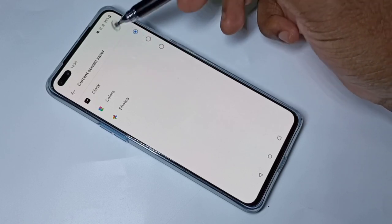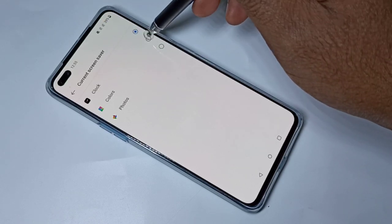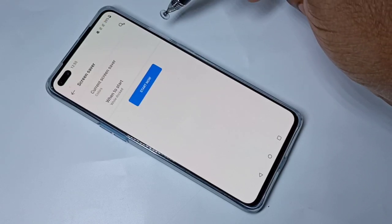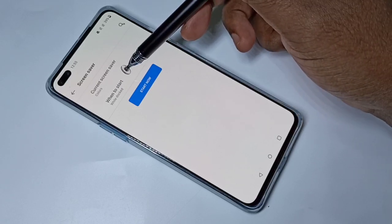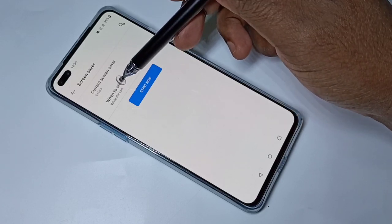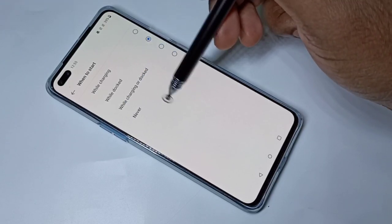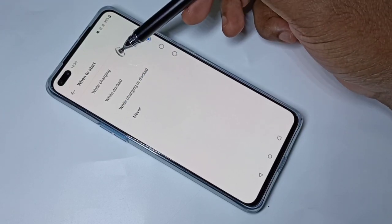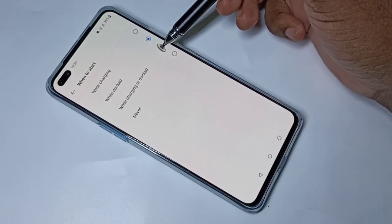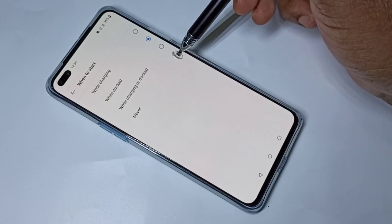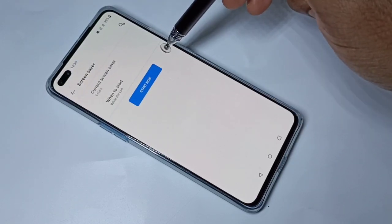Clock is the current screensaver. Let me select Colors. Here you can see the 'When to start' option. Tap on that — there are four options: While charging, While docked, While charging or docked, and Never.